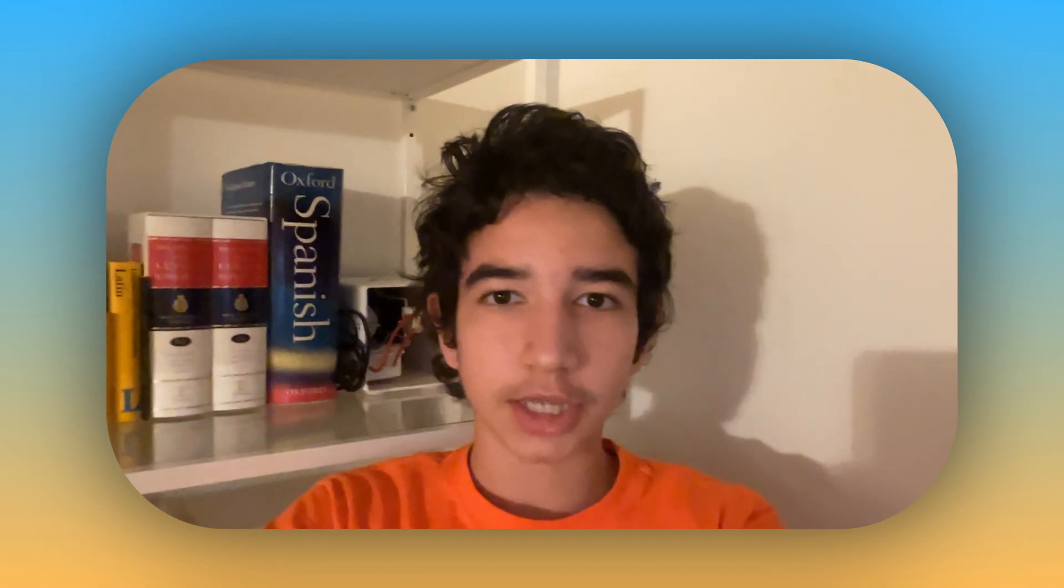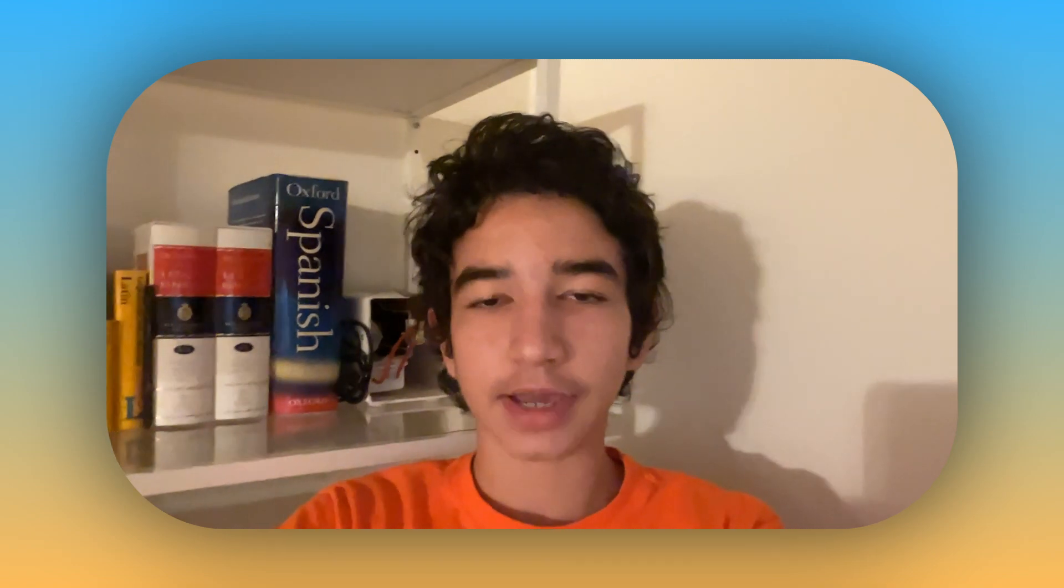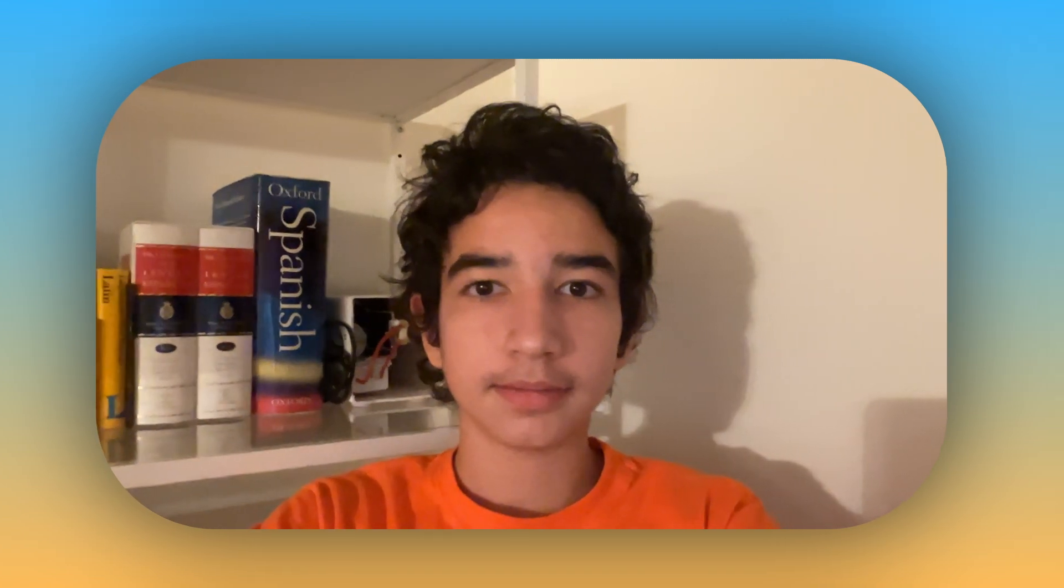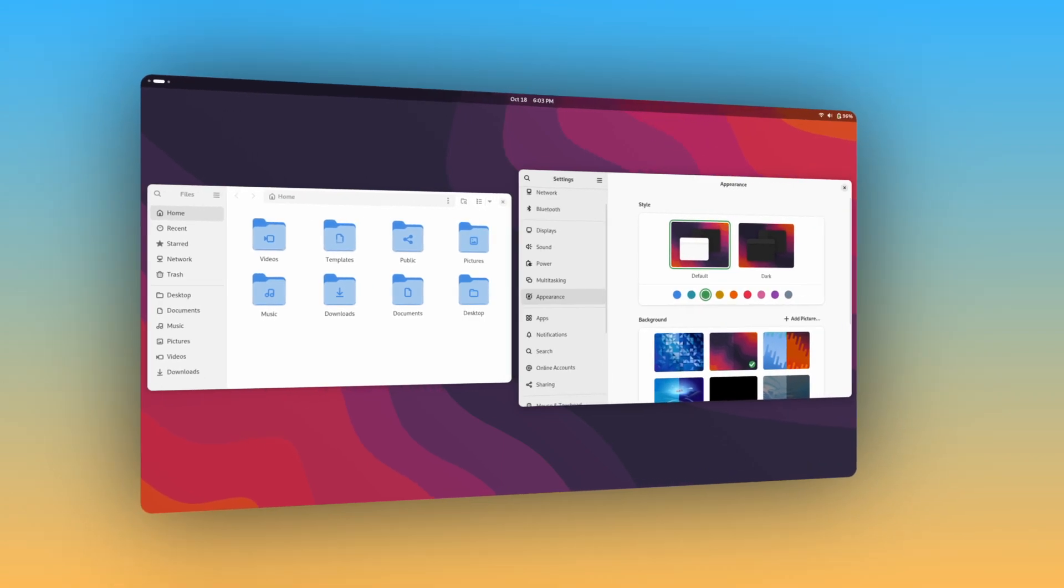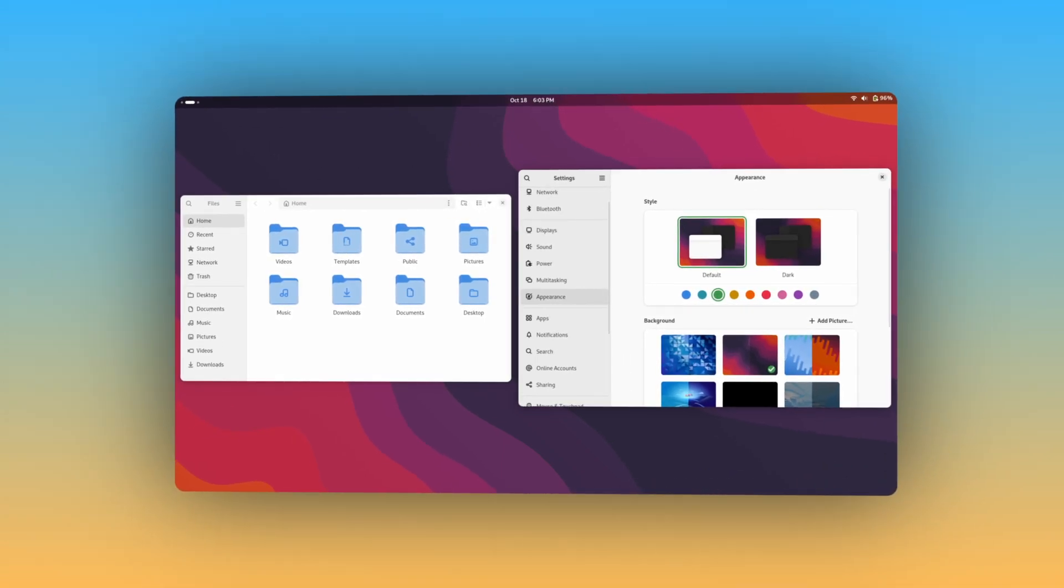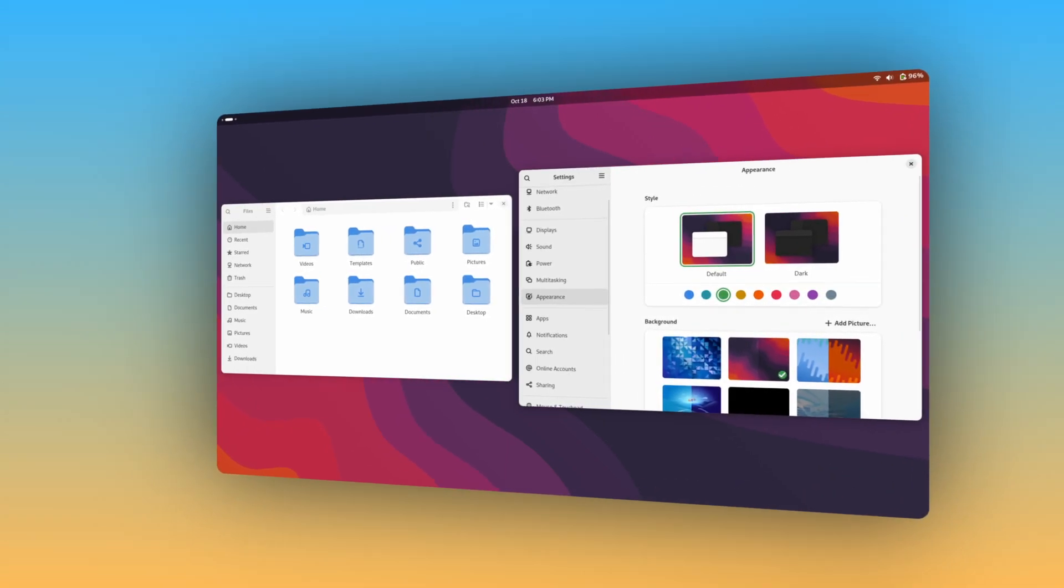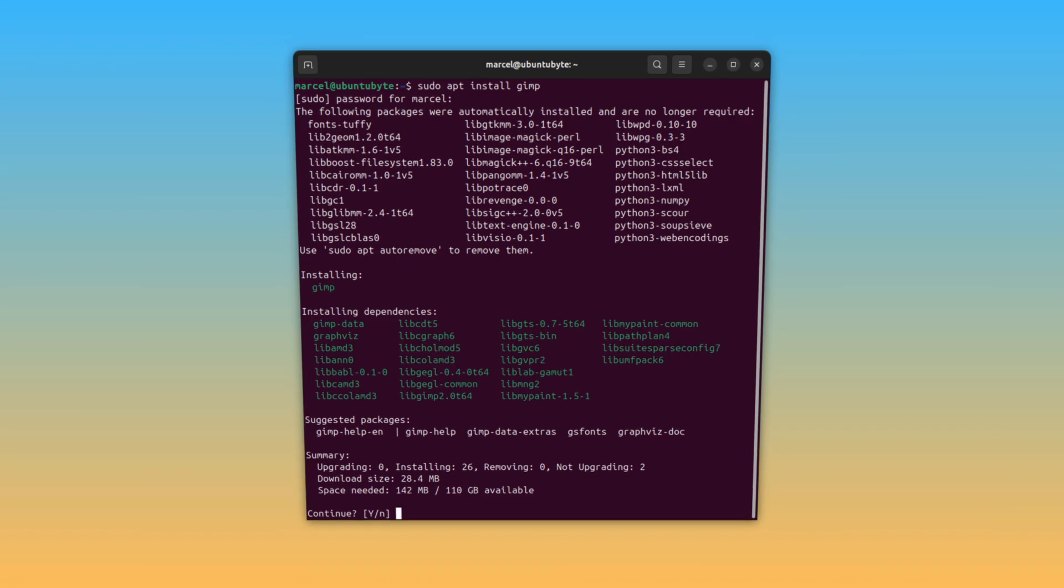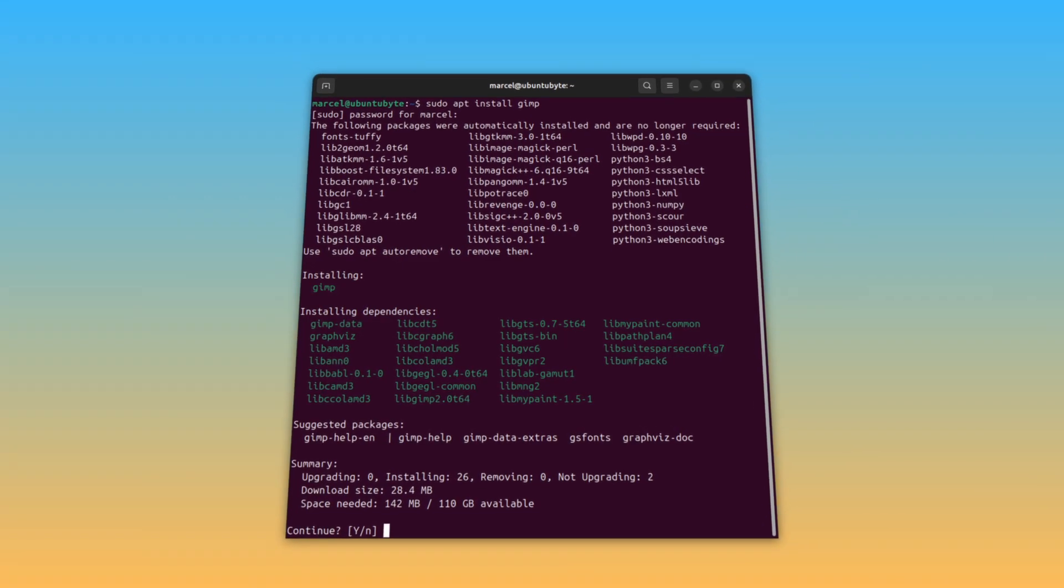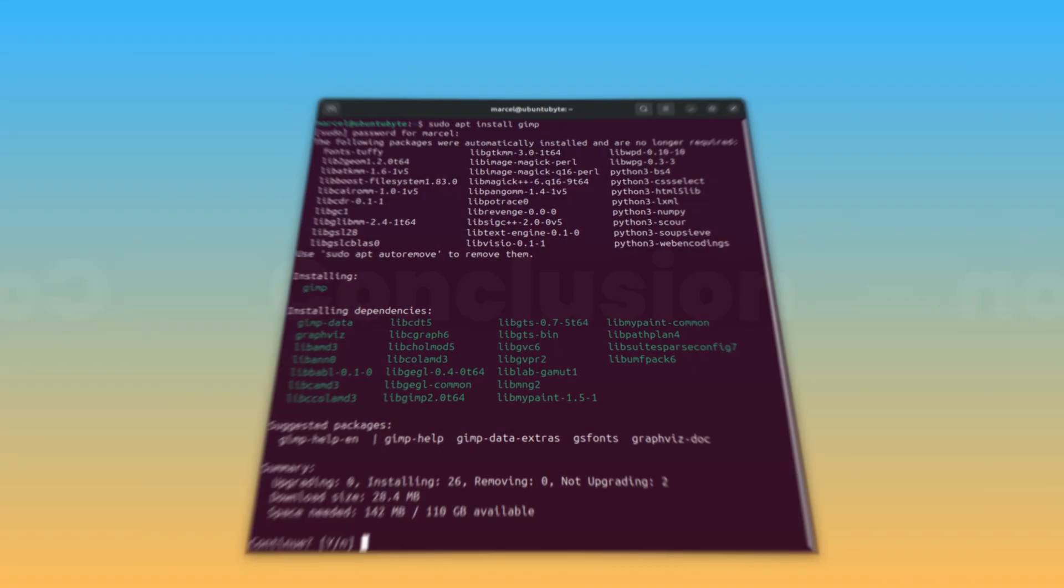Moving on to other changes, Ubuntu interim releases starting with 24.10 will now ship with the latest and greatest Linux kernel by default, in this case, 6.11. Ubuntu 24.10 also comes with GNOME 47 and all of its changes, and App 3, which comes with a clearer and more organized layout.